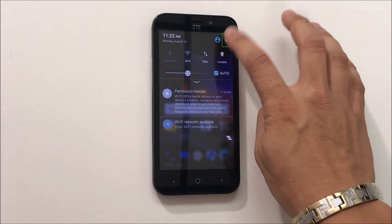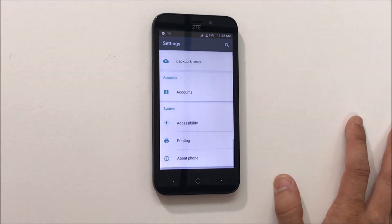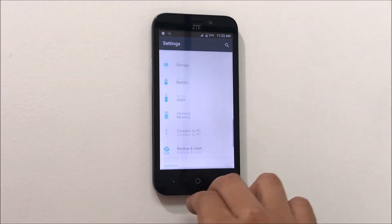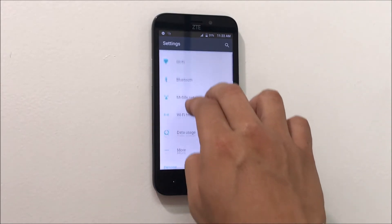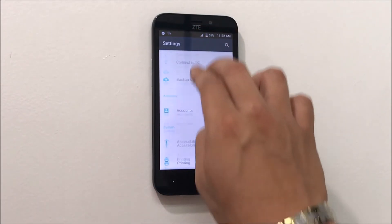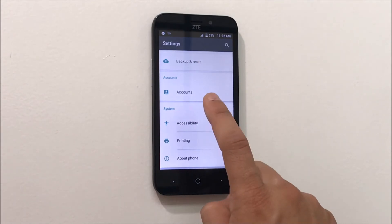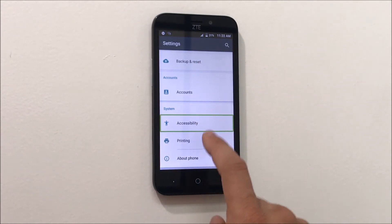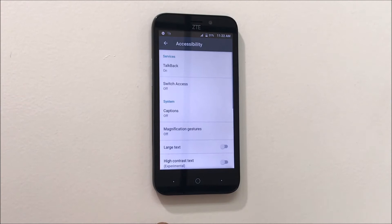We're gonna tap it and then double tap it. It's gonna bring us to the settings. So here we're gonna navigate with two fingers, scroll down to accessibility. We're gonna tap it once — selected — and then double tap to activate.